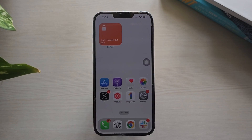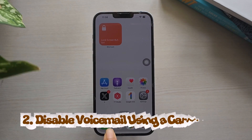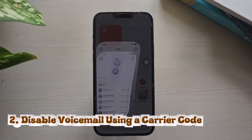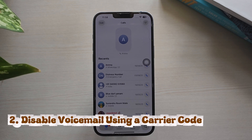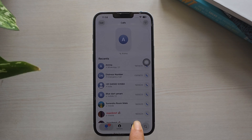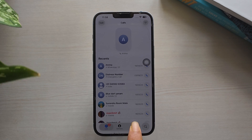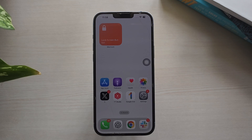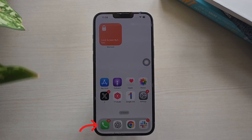Method 2: Disable voicemail using a carrier code. Your mobile carrier provides short dialer codes to disable voicemail directly.